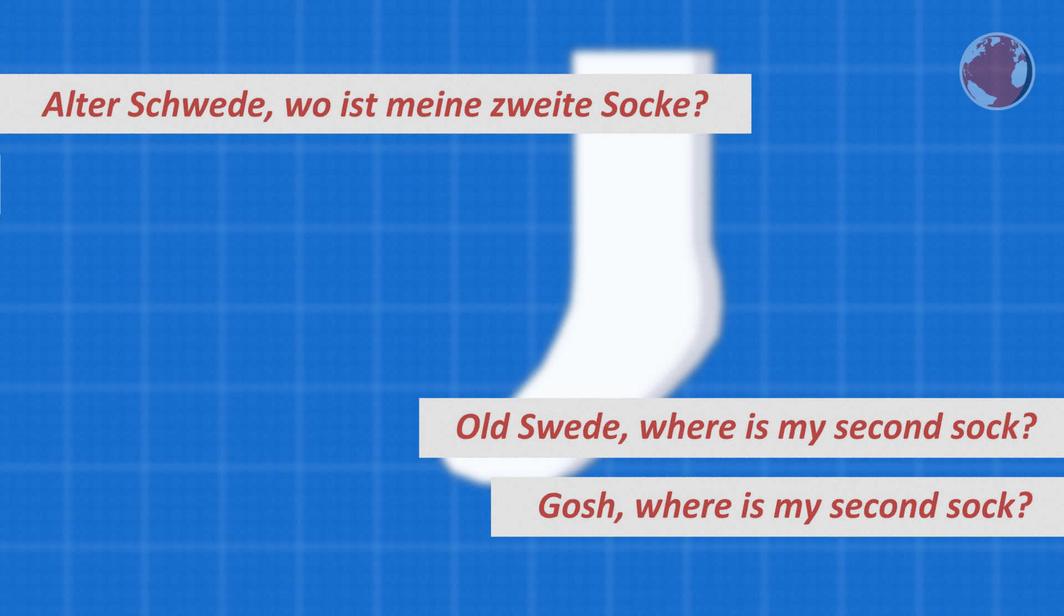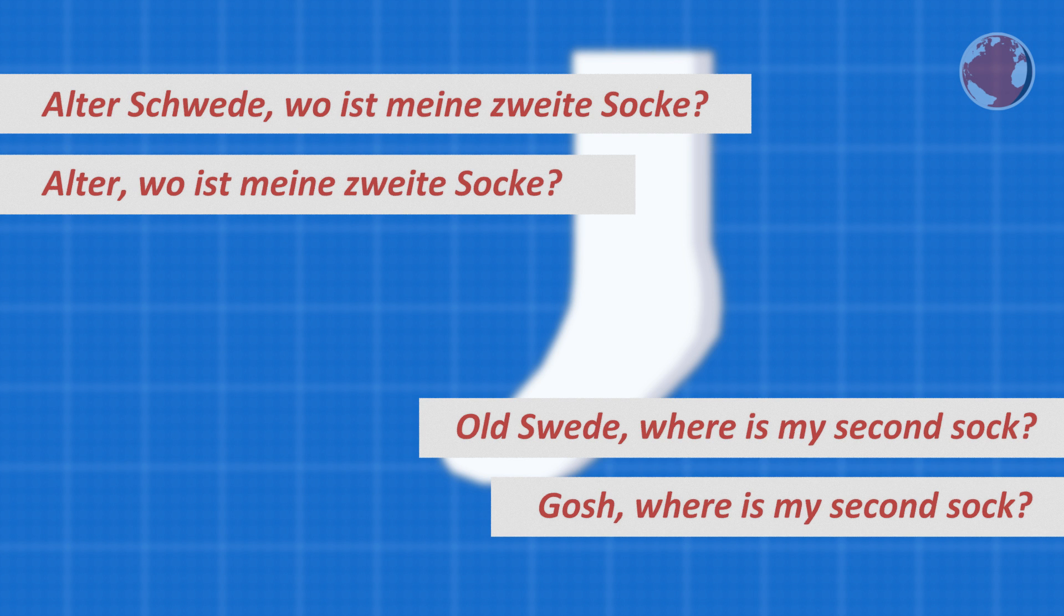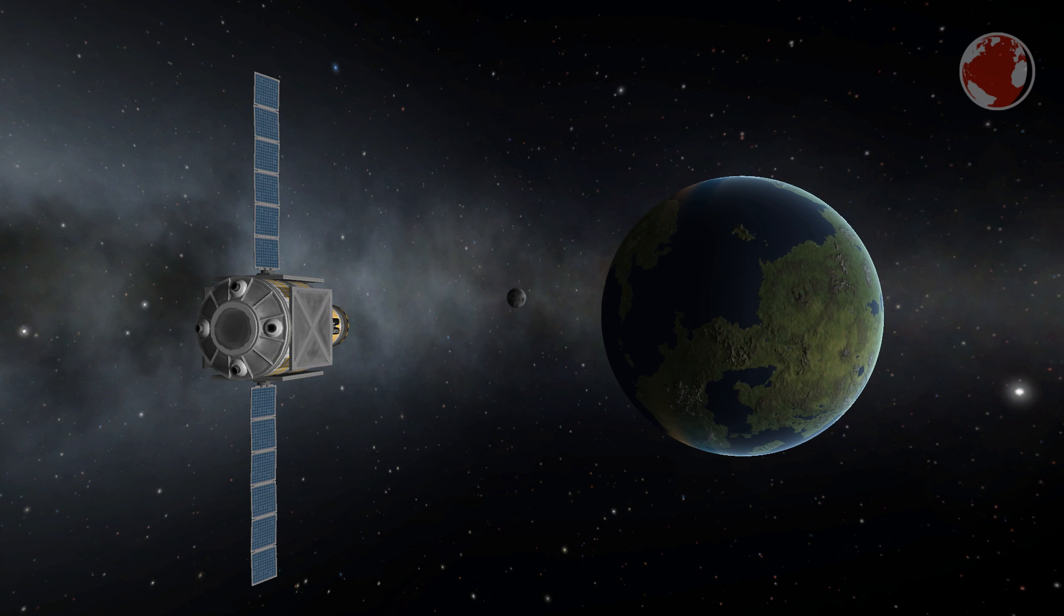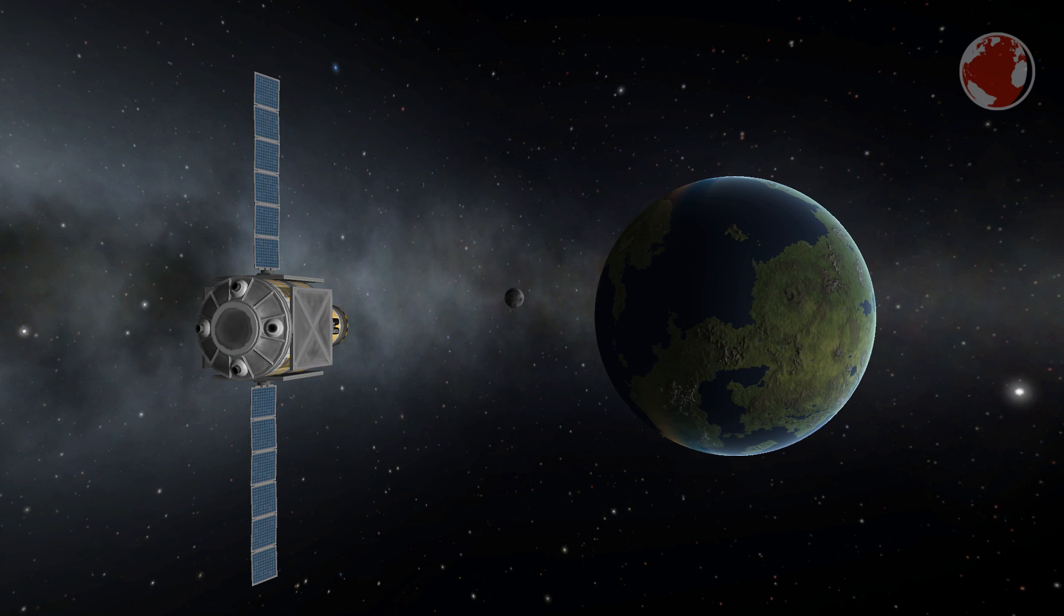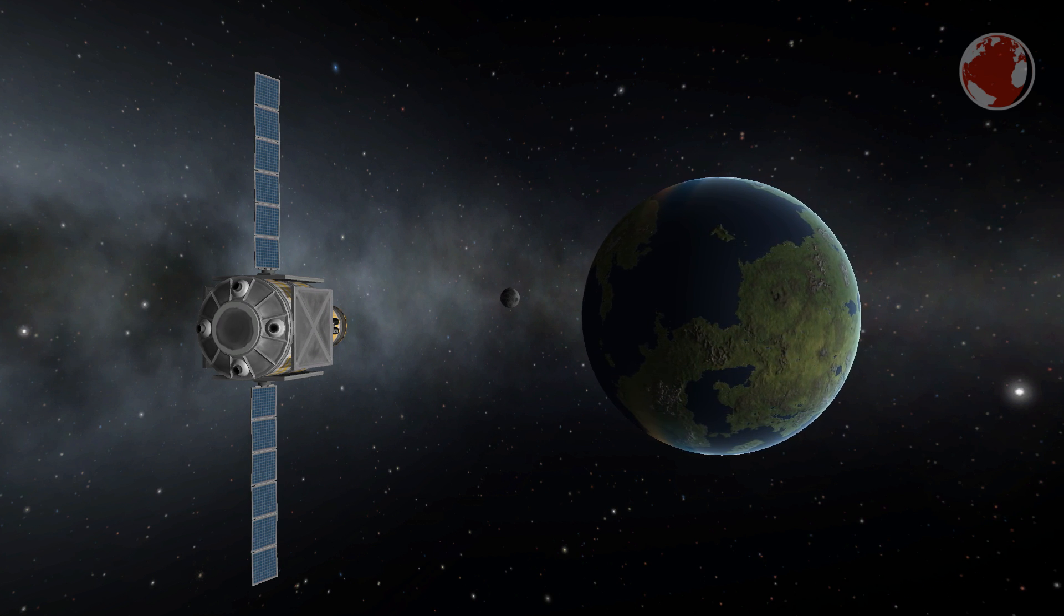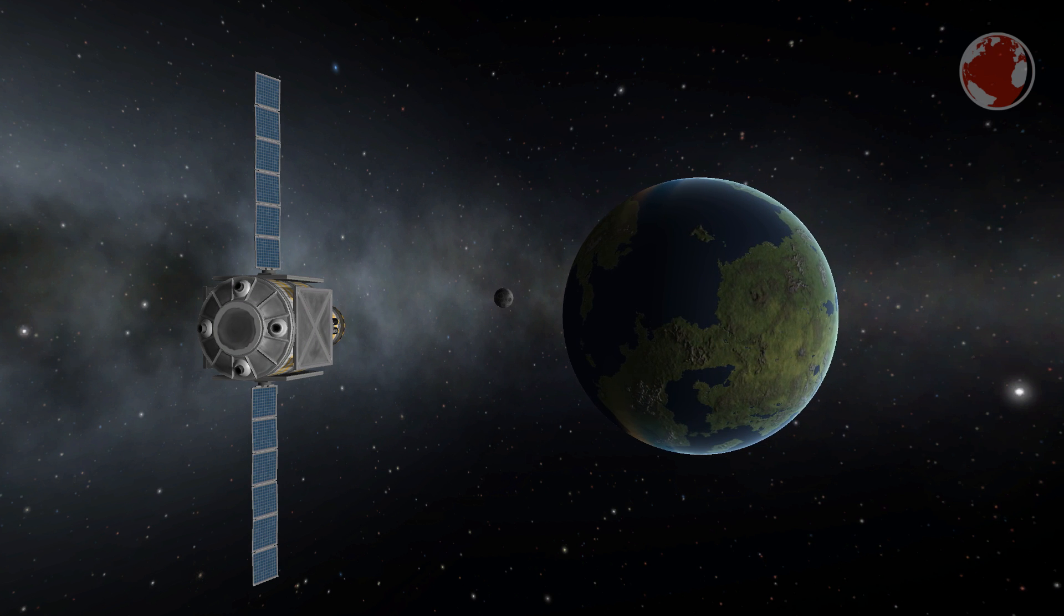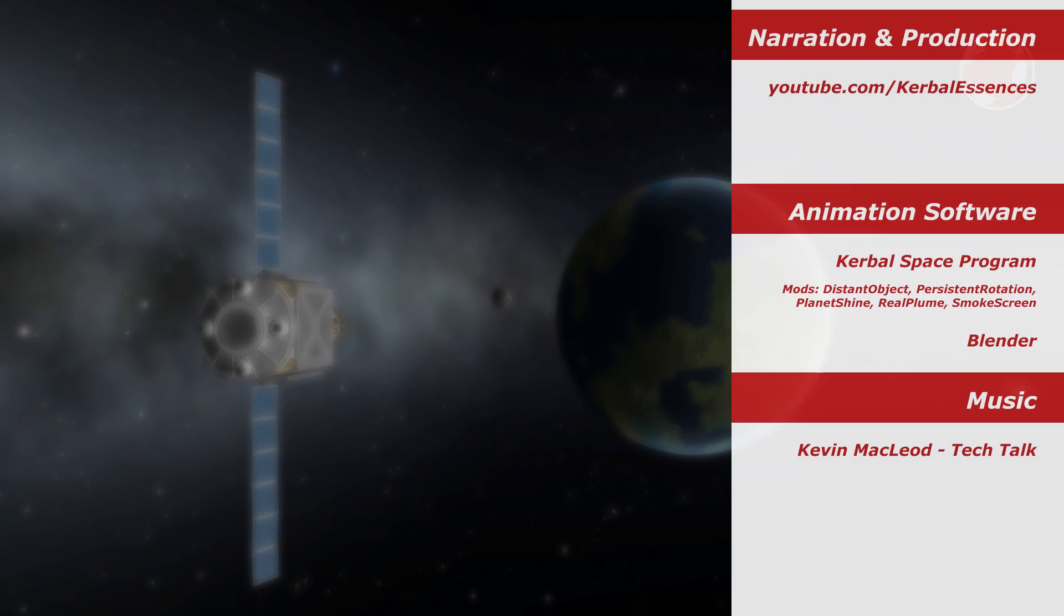These days the shorter version Alter wo ist meine zweite Socke is much more common but you can still use both. Ok that's how I conclude KNews episode 71 and I hope to see you in the next one if you like. Auf Wiedersehen and thank you for watching.